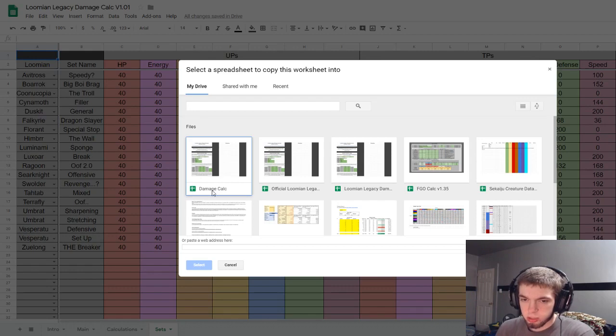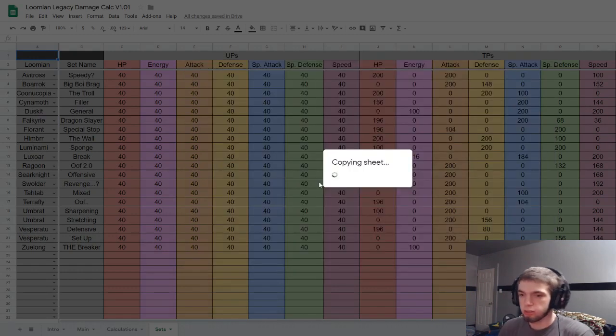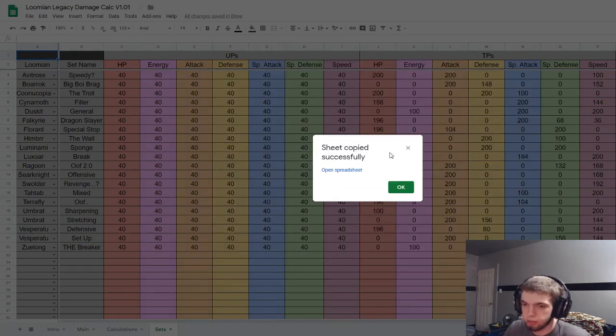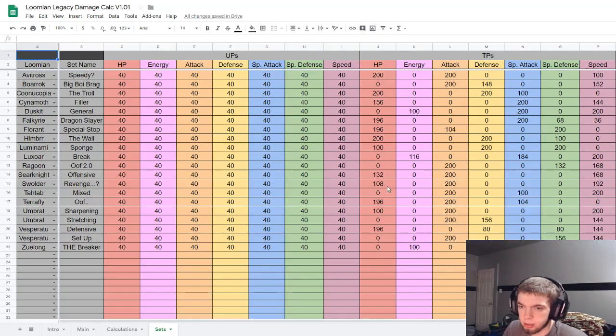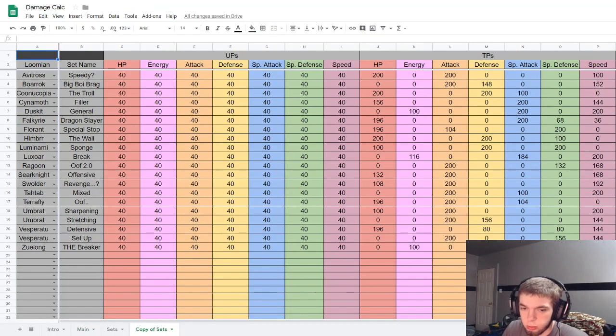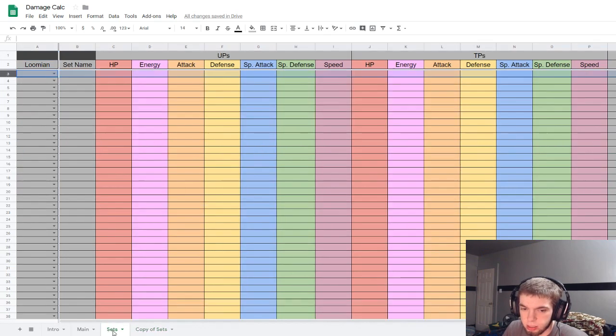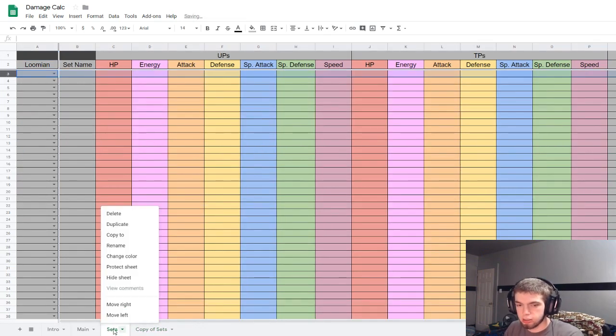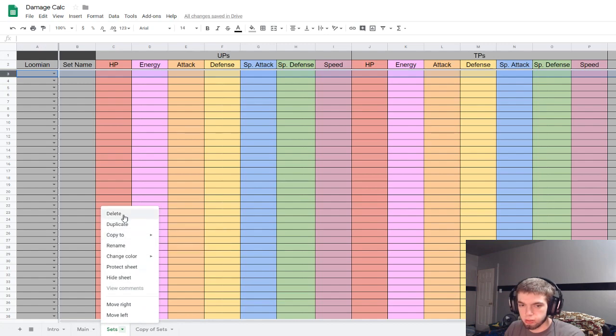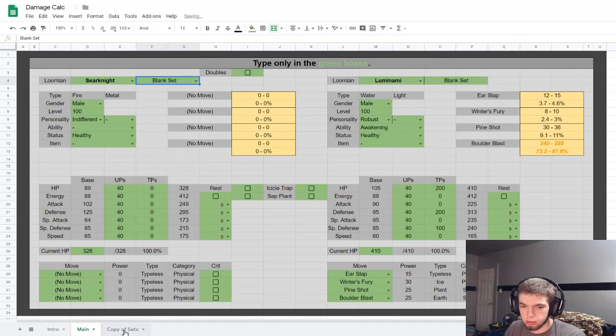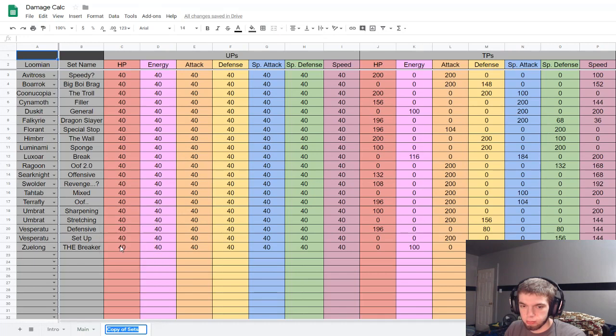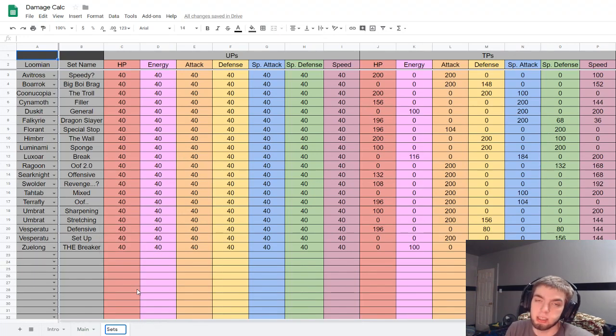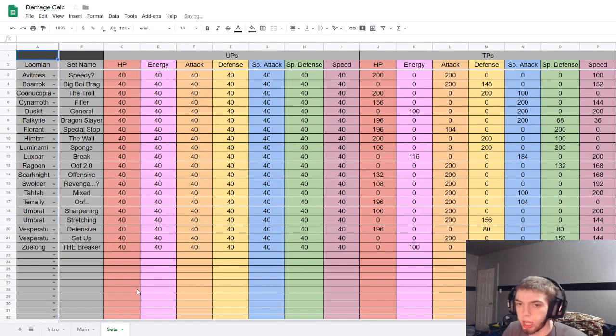Oh no, you're gonna see all of my spreadsheets, I might have to edit some out. Oh it doesn't look like I will, cool. And select the new one you just made, which is this Damage Calc one. So just select that. It'll say 'sheet copied successfully.' So we come back here, we have Copy of Sets.